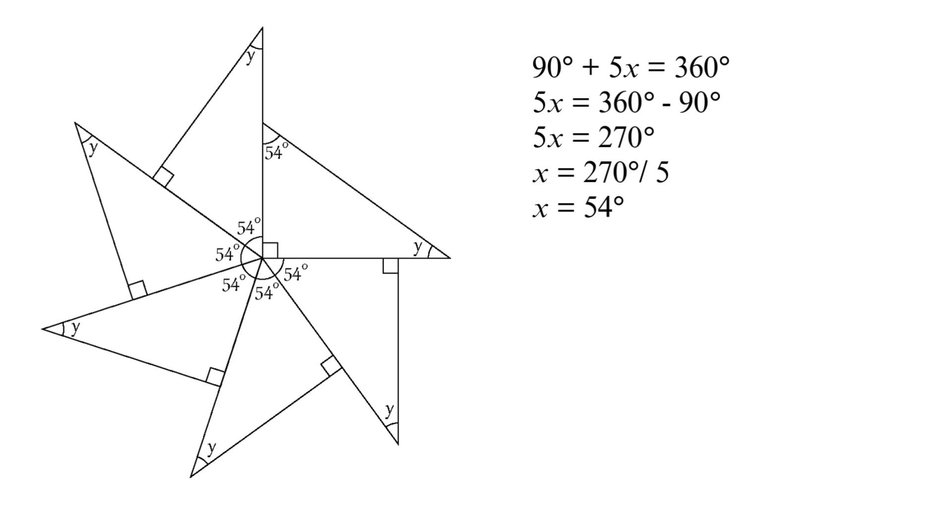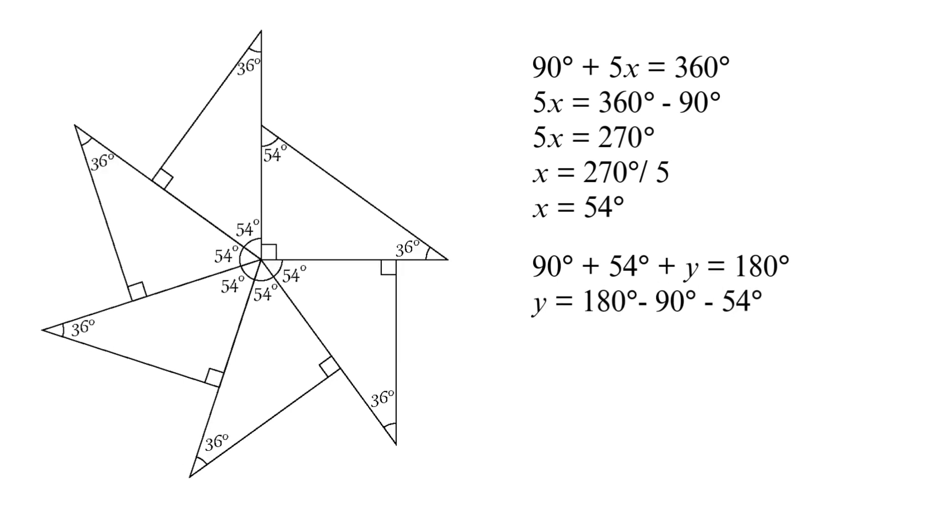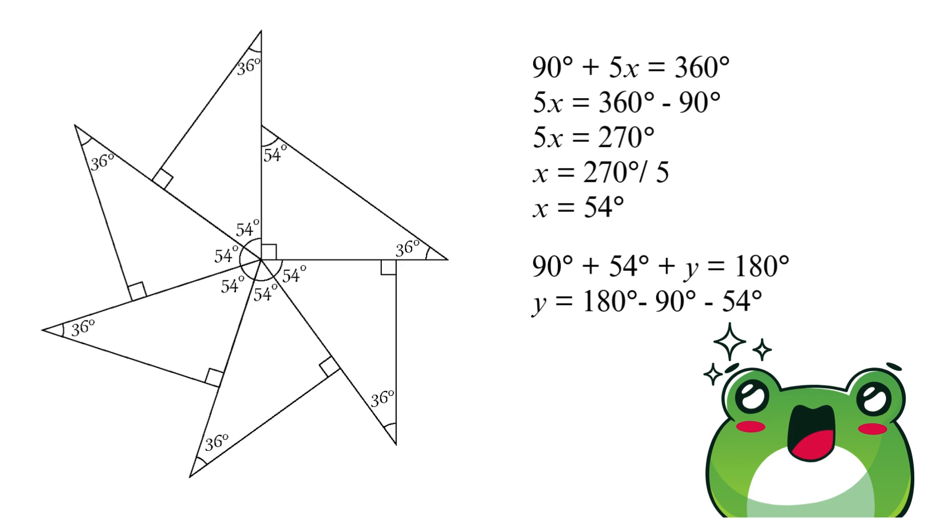So here's what we've got. 90 degrees plus 54 degrees plus Y equals 180 degrees. Let's quickly solve it. Y equals 180 degrees minus 90 degrees minus 54 degrees. Y equals 36 degrees.